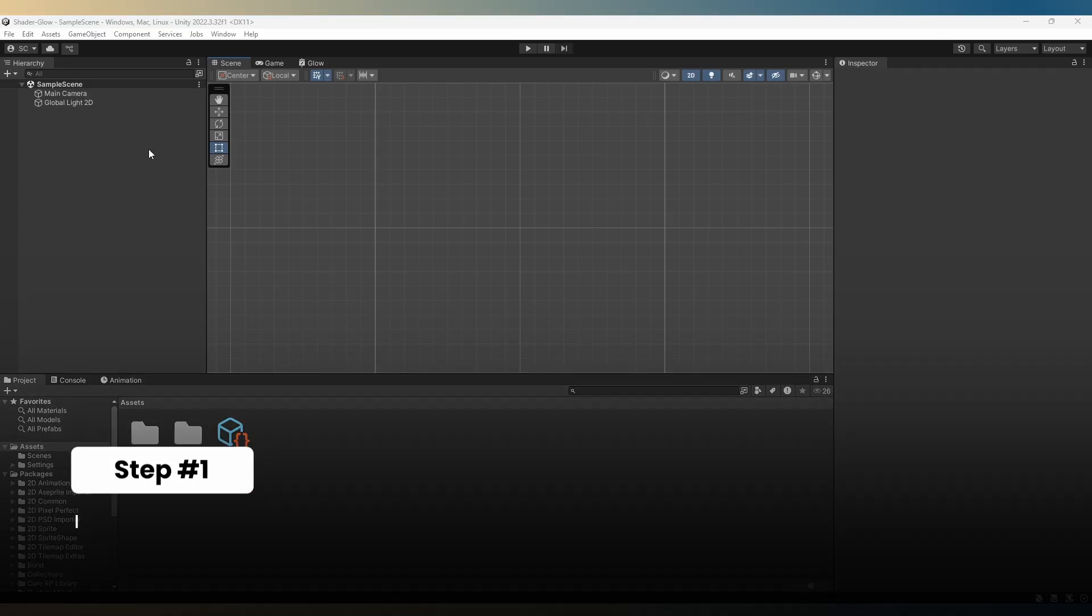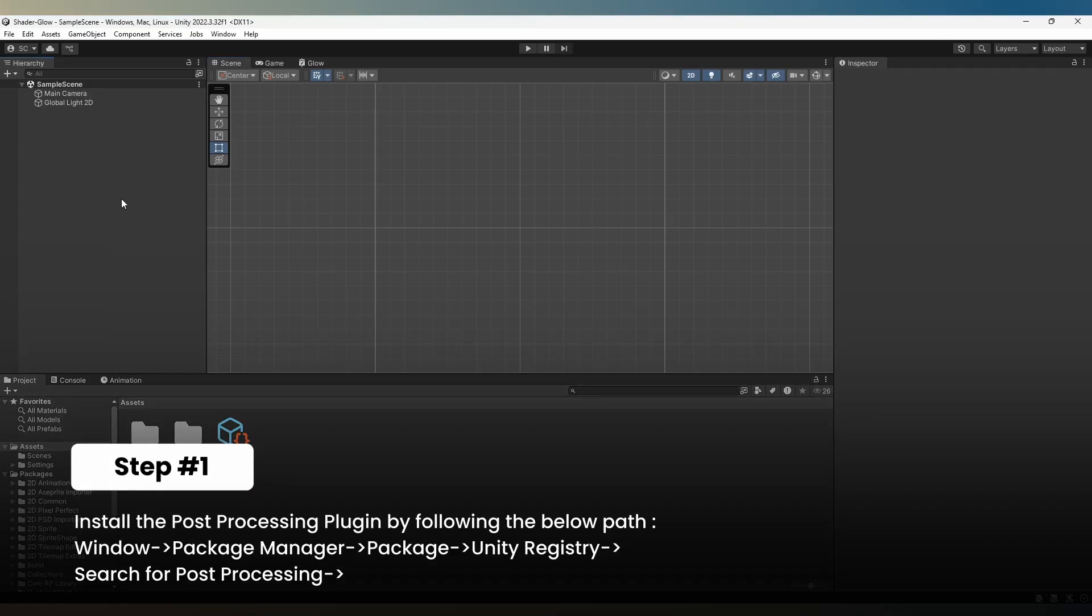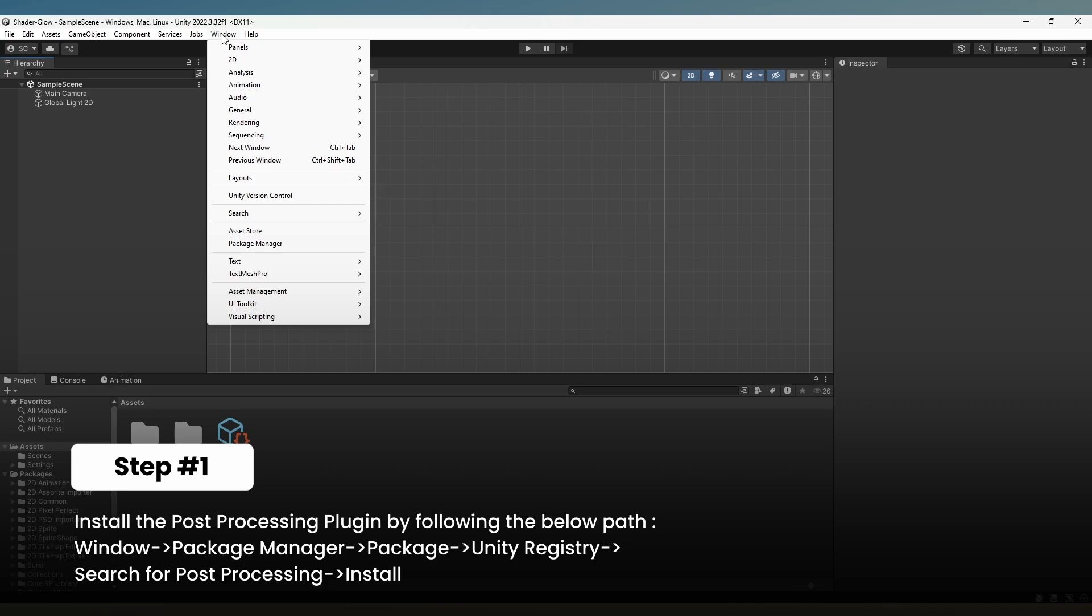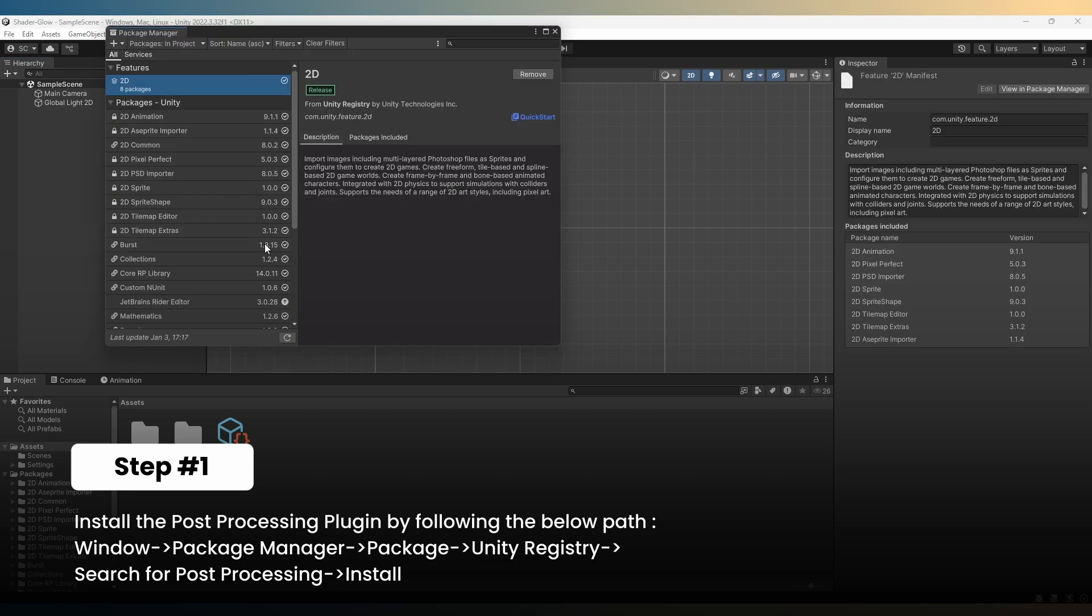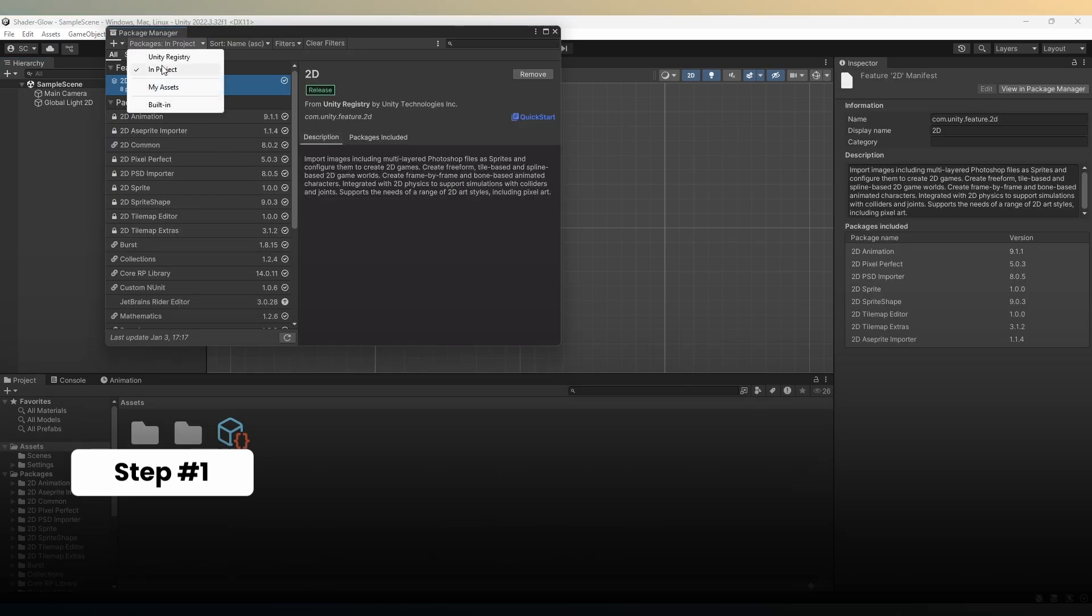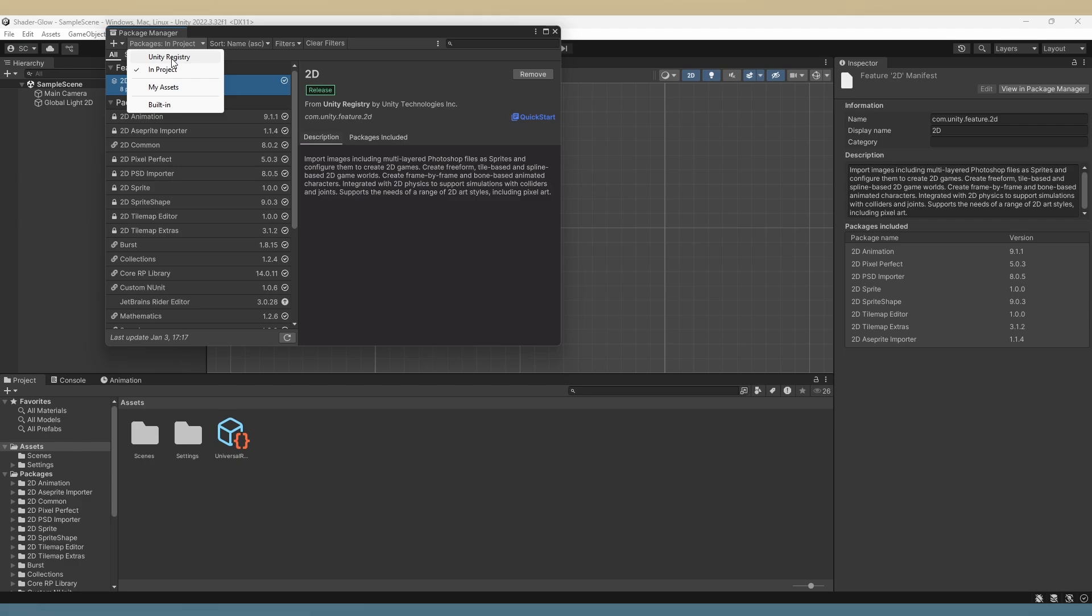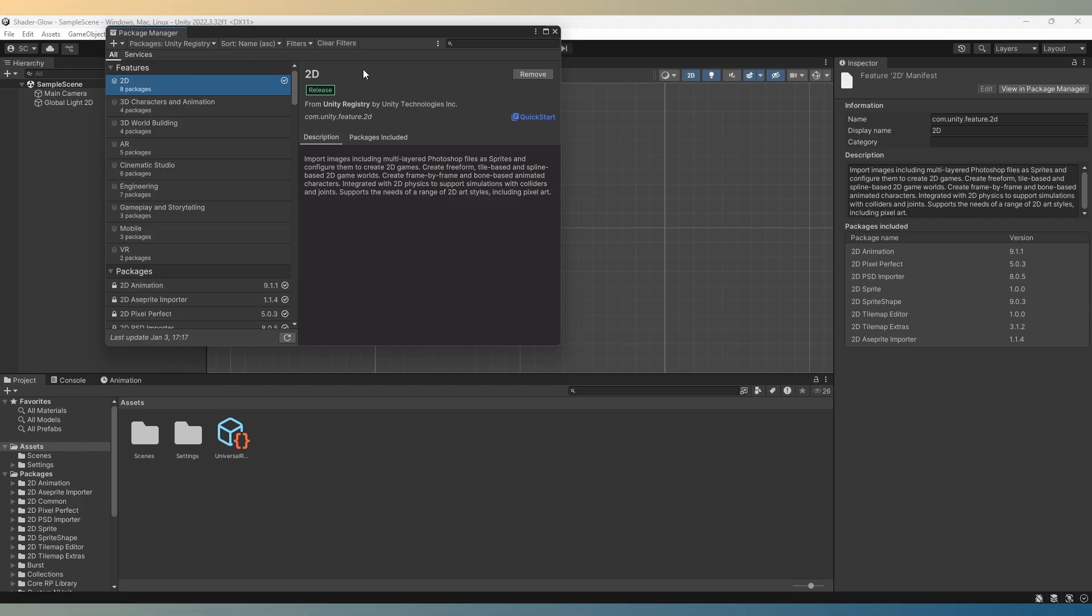Next, install the post-processing plugin. Go to Window, Package Manager, select Unity Registry under packages, search for post-processing, and install it.